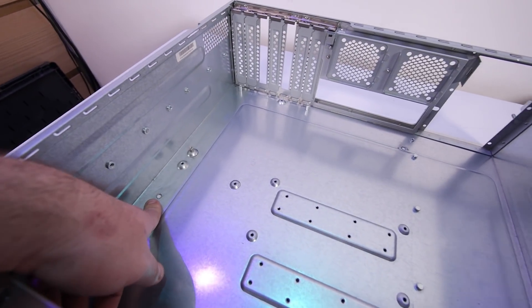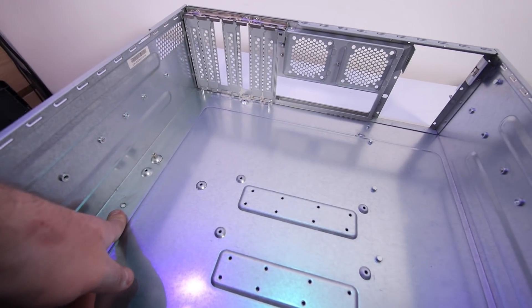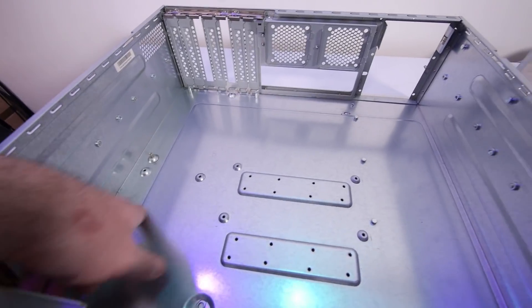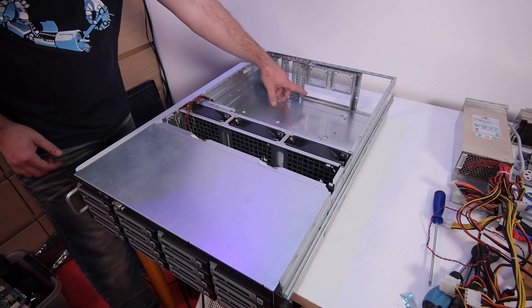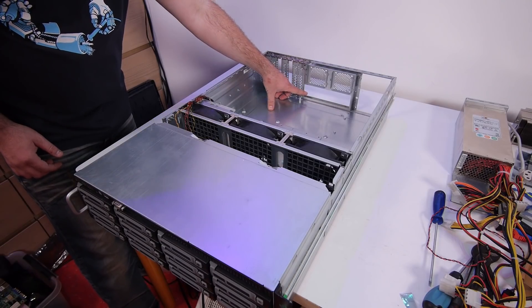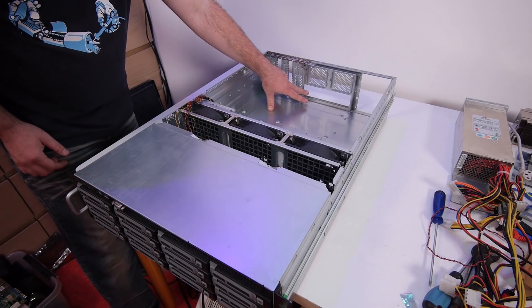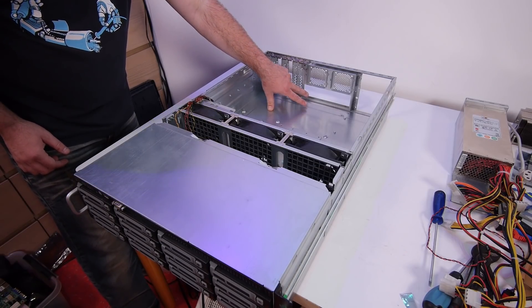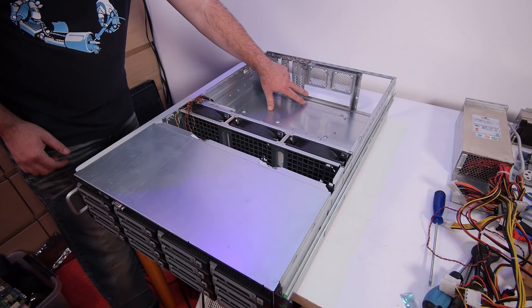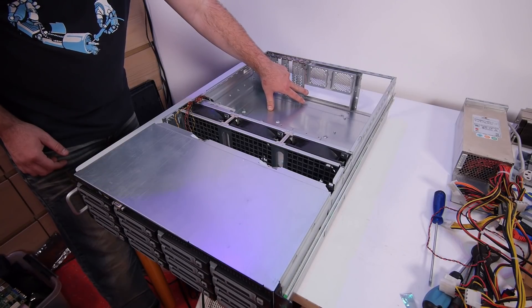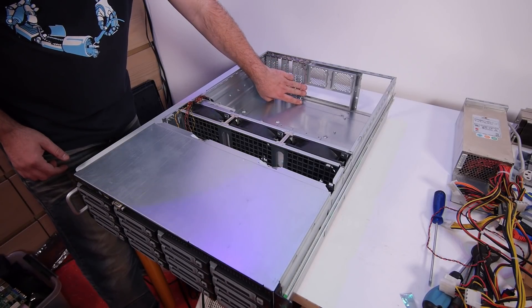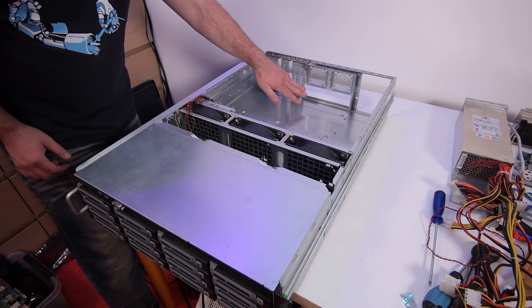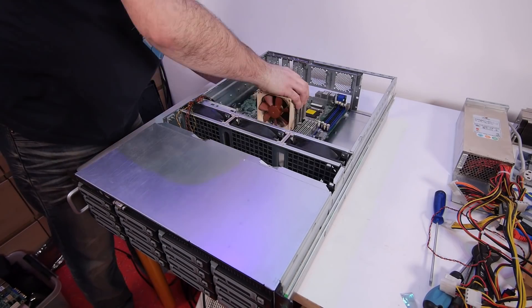I removed the 2 motherboard stands here for the Intel motherboard, but I think we need them again. And I don't have the IO shield, so I need to figure something out how I'm gonna fix that. Maybe I can order one on eBay, I need to check that out.